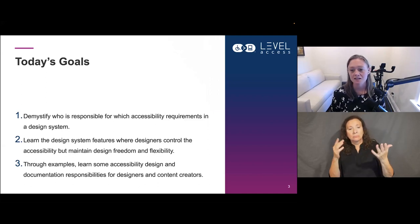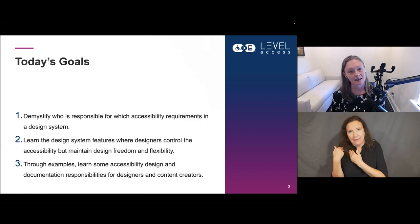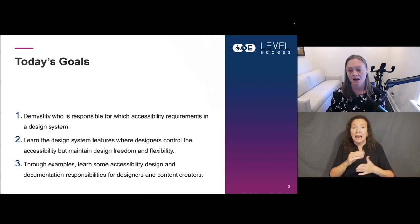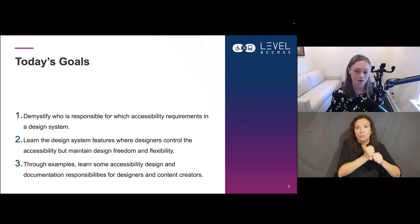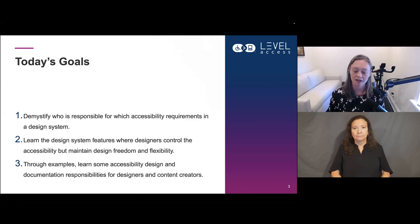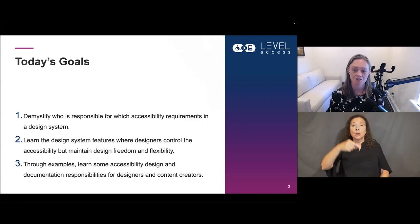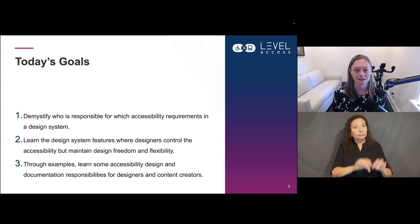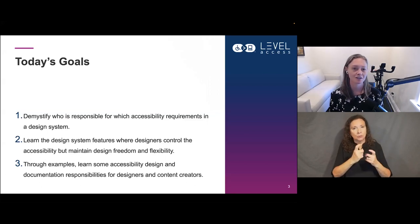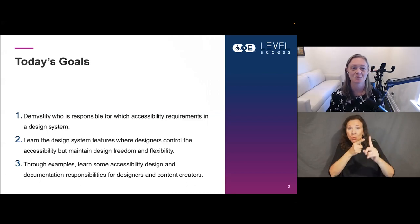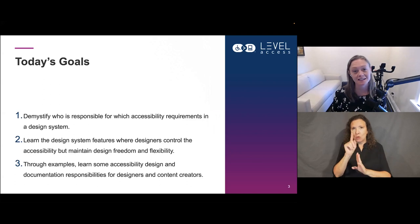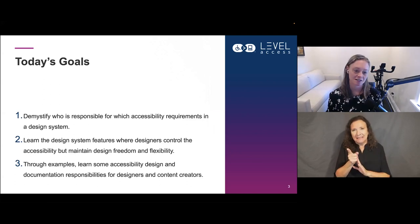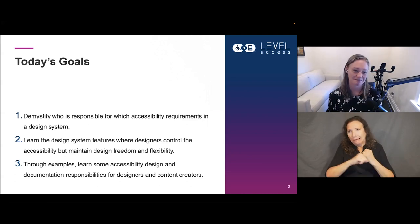I'll be taking questions at the end of today's presentation, so please throw them into the Q&A and we'll address them at the end. My goal is to present in about 40 minutes — I tend to run long, so probably about 50, which would leave us about 10 minutes for questions.